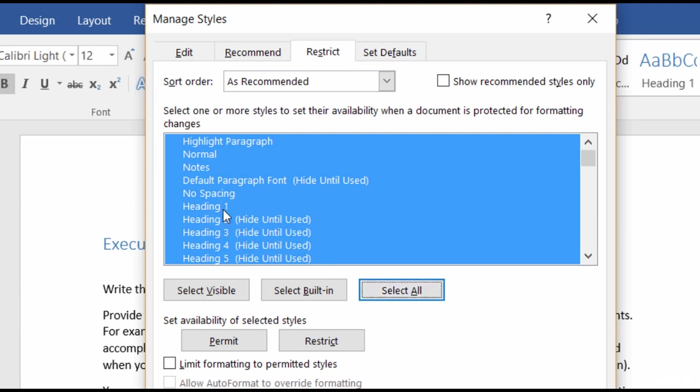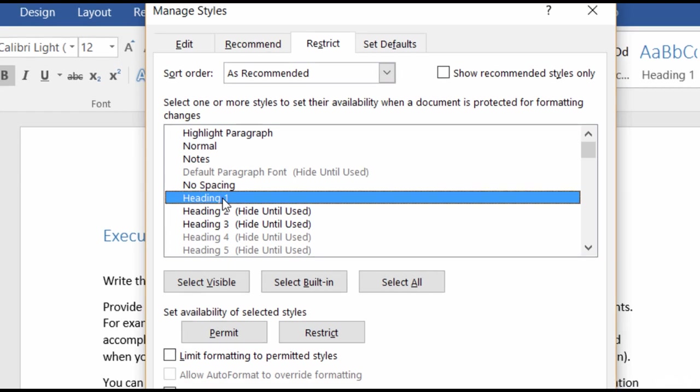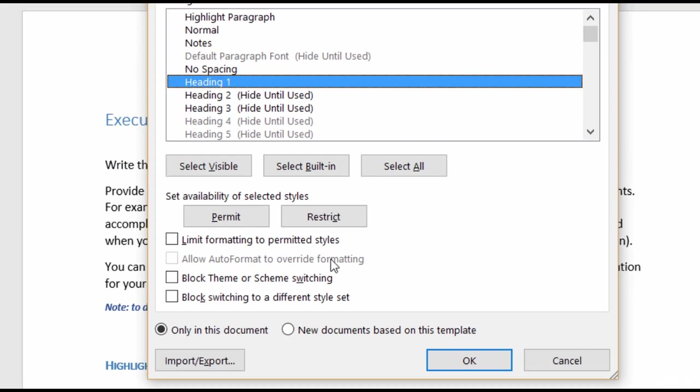But I just want to restrict Heading 1 for now. So then I'll come down to the checkboxes down here at the bottom. The first one is to Limit Formatting to the Permitted Styles. You would check that if you want to allow users to change the formatting using only permitted styles. So they won't be able to format any text.